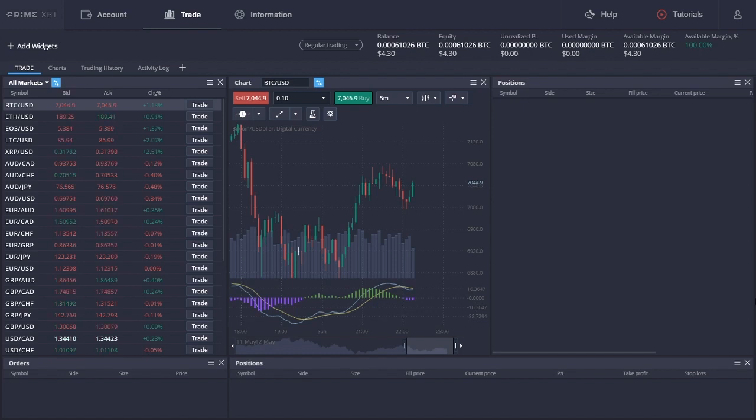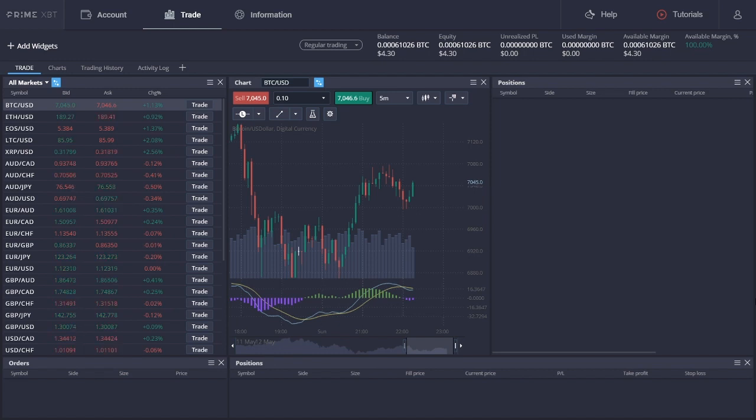Apart from cryptocurrencies, PrimeXBT also offers FX, commodities, and stock indices margin trading, all from a single Bitcoin-funded account.